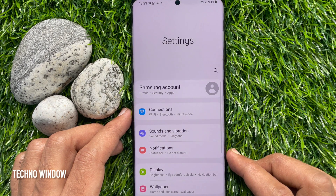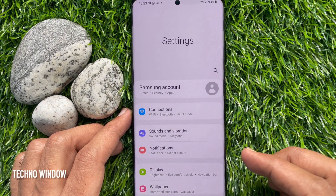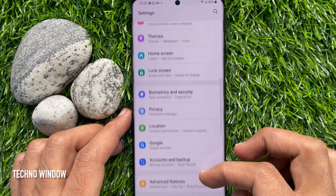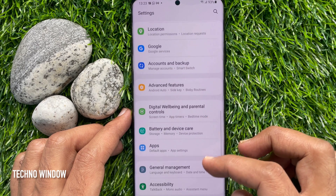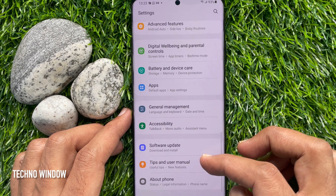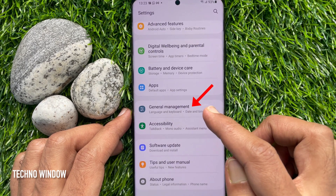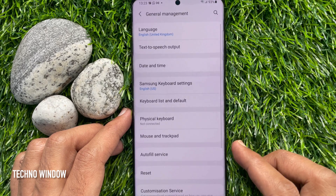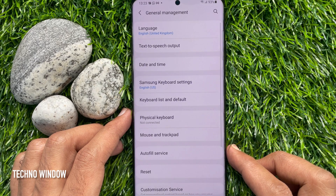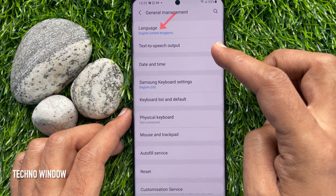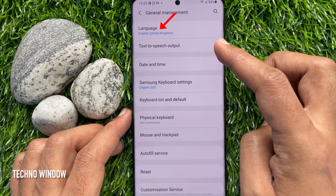In the Settings, scroll down a little bit and find General Management. Tap General Management. Then tap Language from the top.